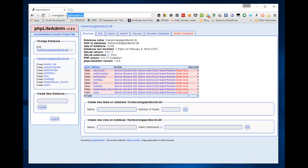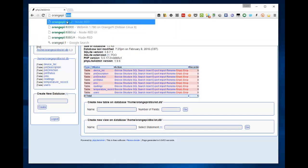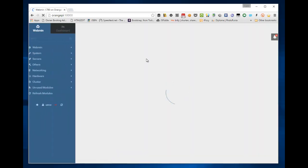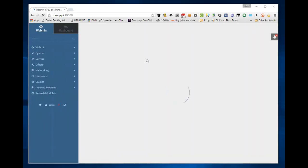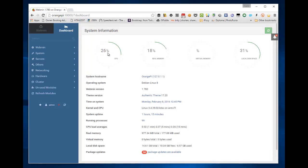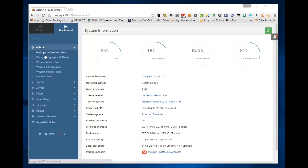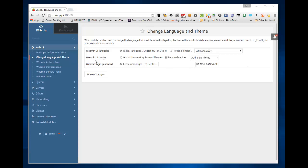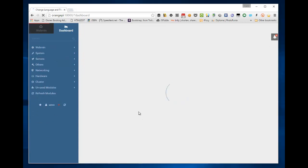So another thing you can do is you can go orange pi colon 10,000. You'll be asked for admin and password, which you set up when you were doing the installation. And here you are in Webmin, which allows you to do all sorts of stuff, which I'm not going to go into here. But there you go. 26% CPU, 18% of real memory used, 31% of disk space. Yours might not look like this because I went into change language and theme, and I set the theme to authentic, personal choice. I just like that because it's a nice clean theme.